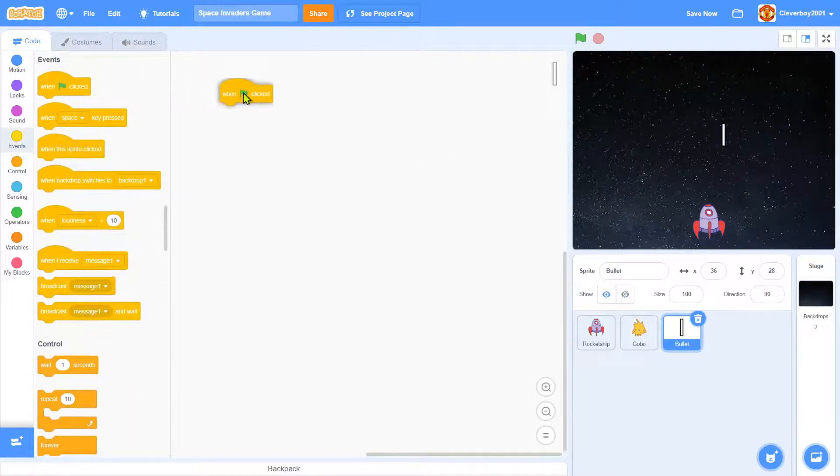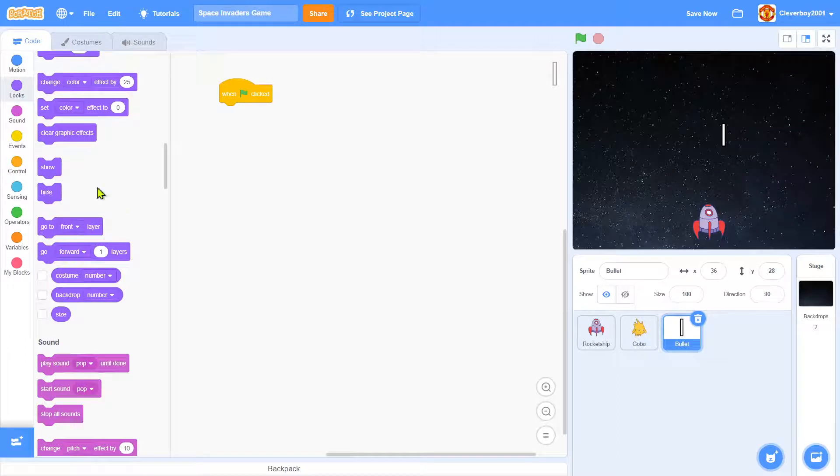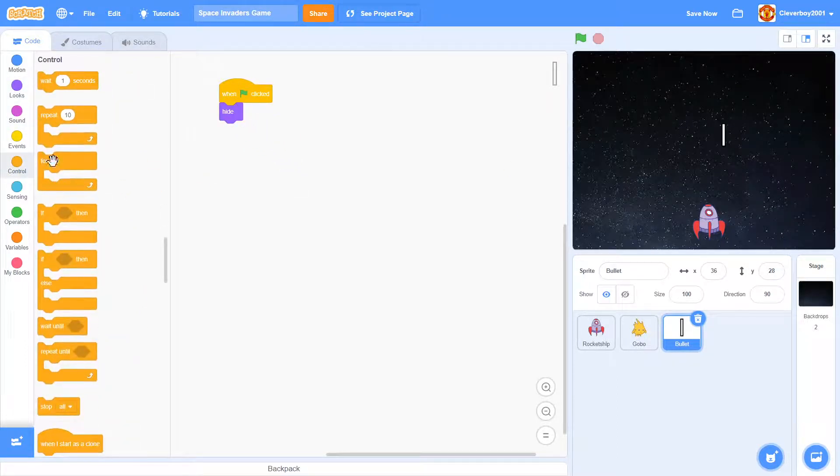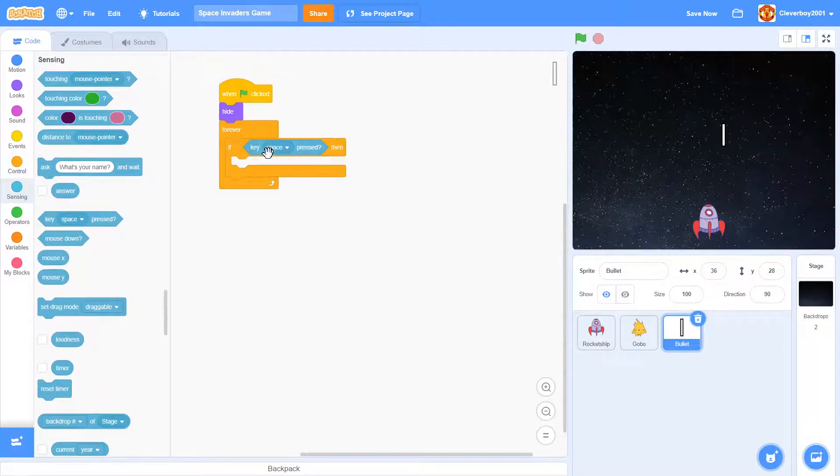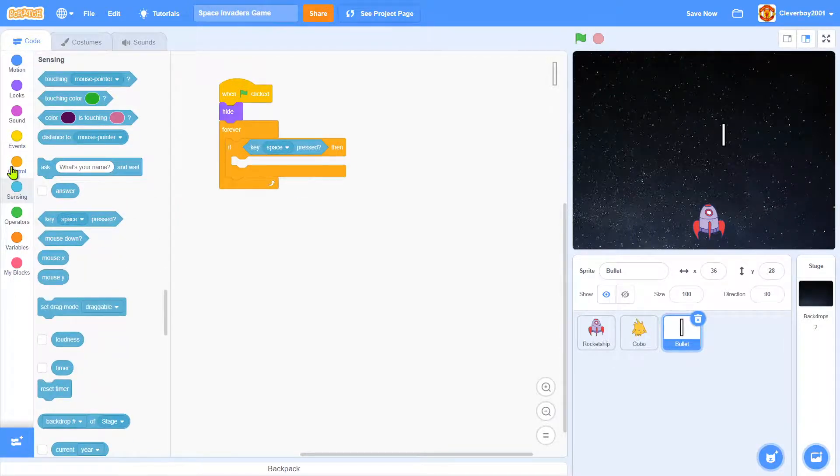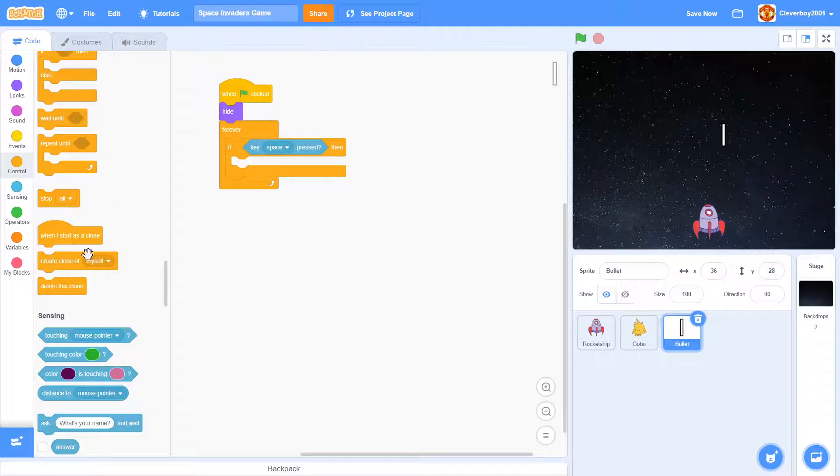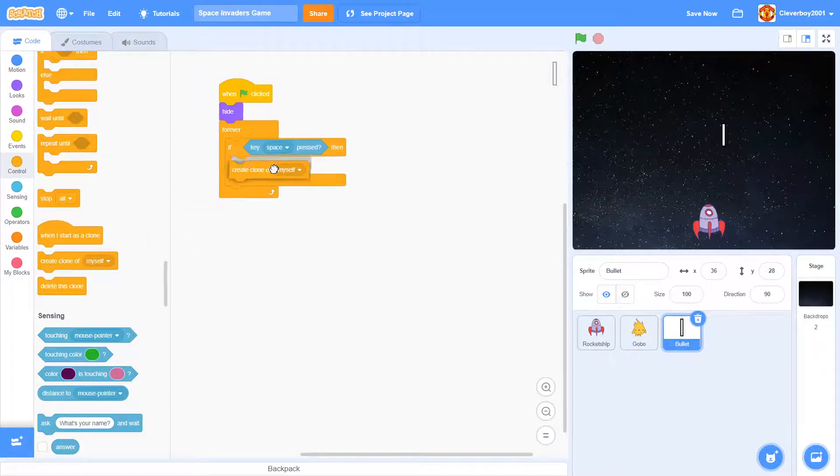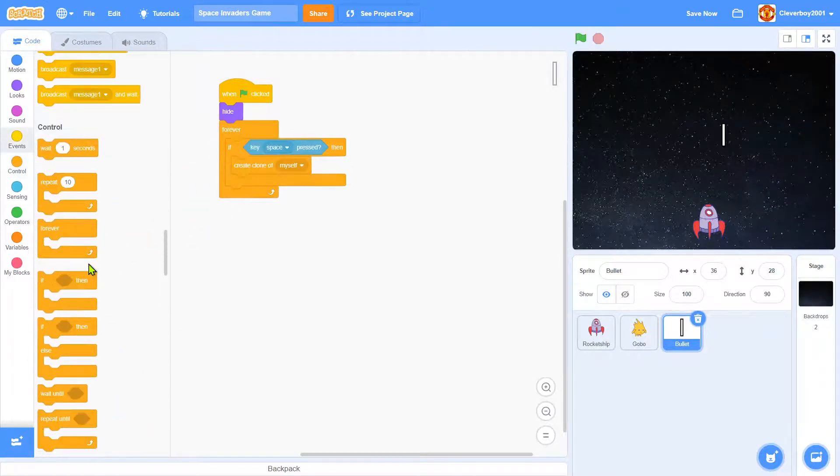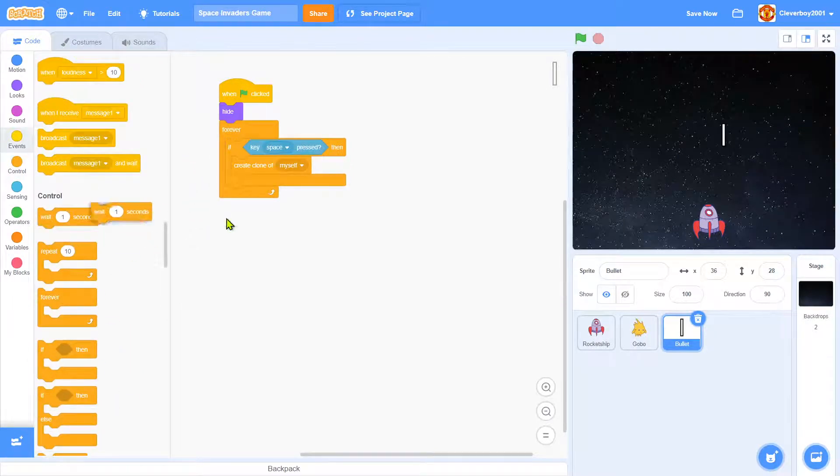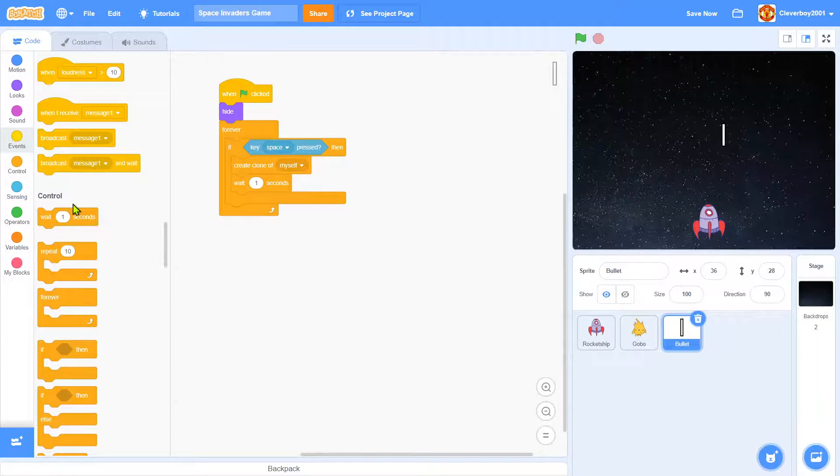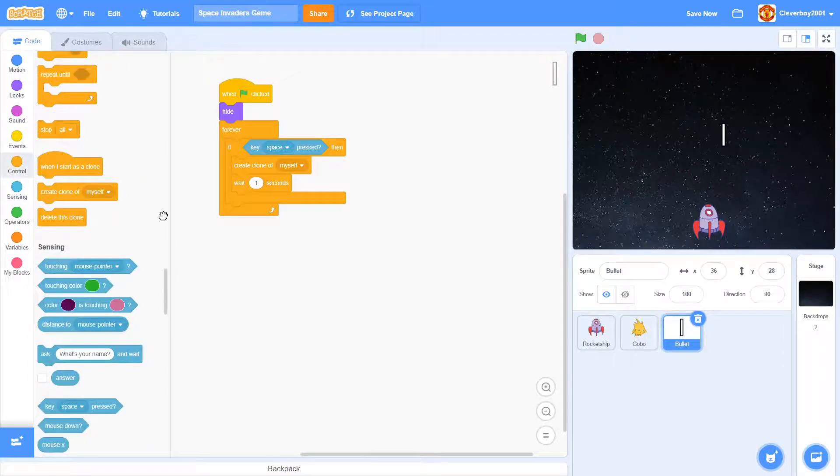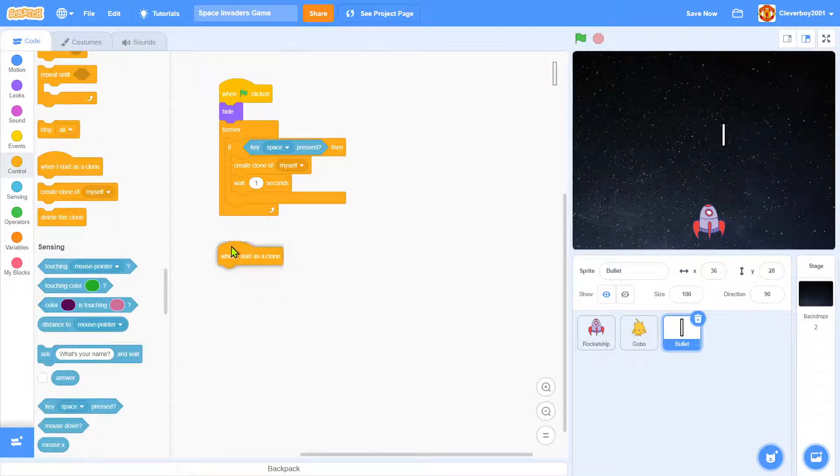When green flag clicked, just the same thing as the Gobo's, right, to hide forever. If key space pressed then create clone of myself and we'll wait one second. When I start as clone you'll show.